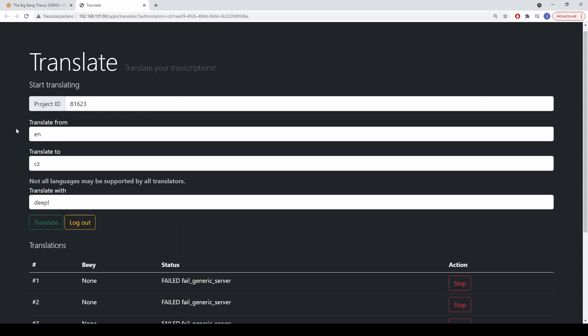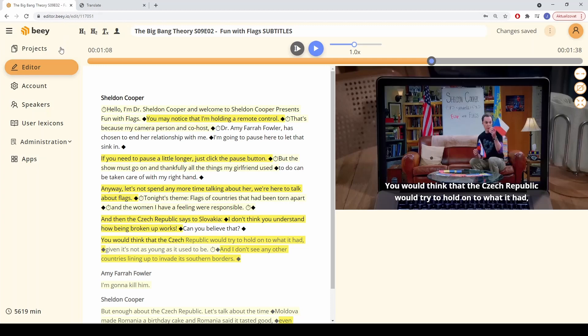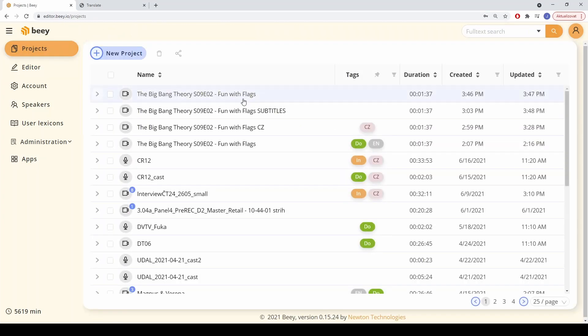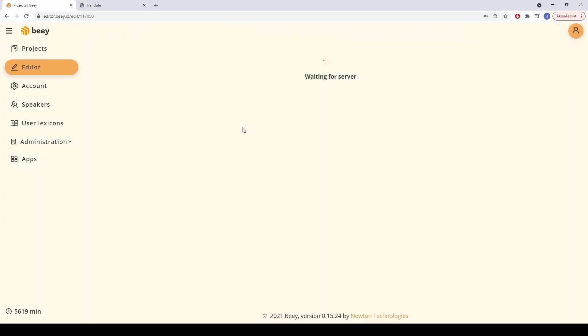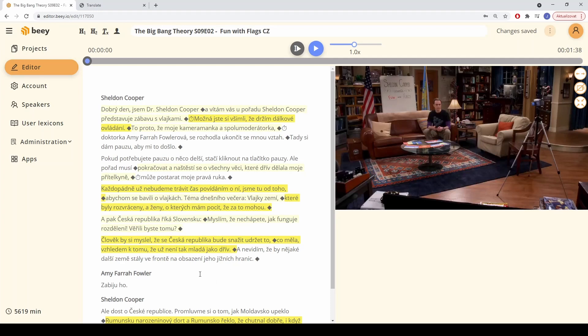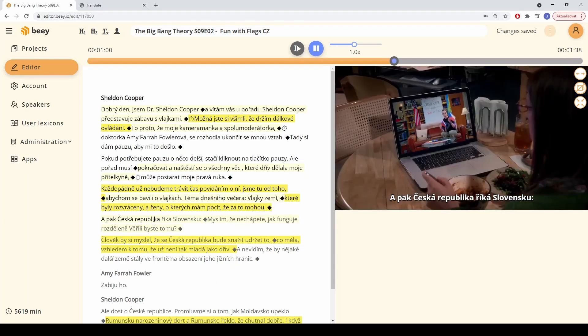The translated project can be opened again in the B editor and corrected or changed as needed. This works for subtitles as well, allowing for very fast, semi-automatic, multi-language subtitle production.